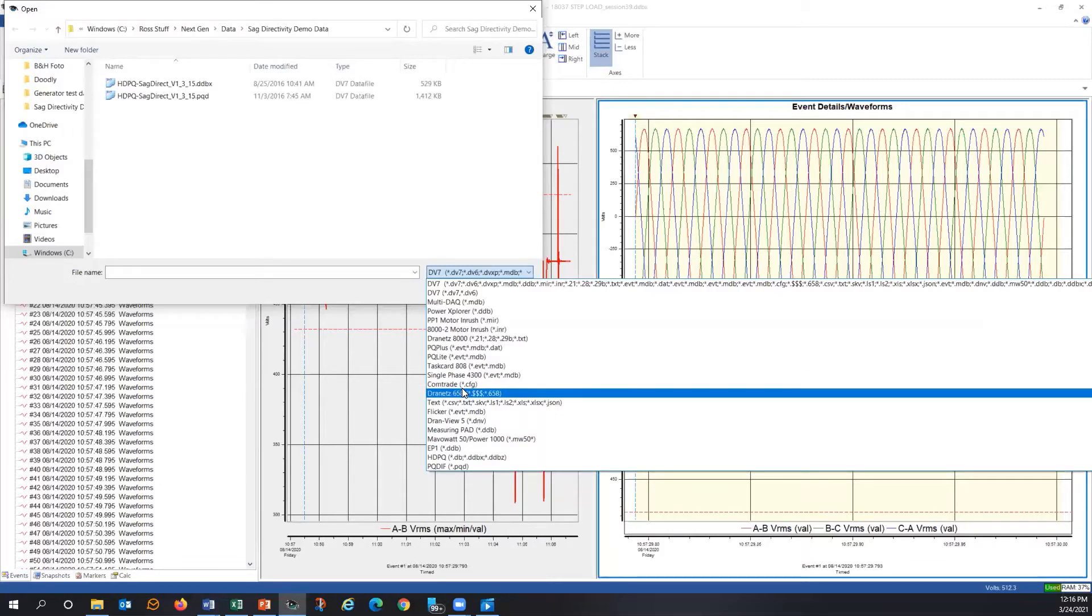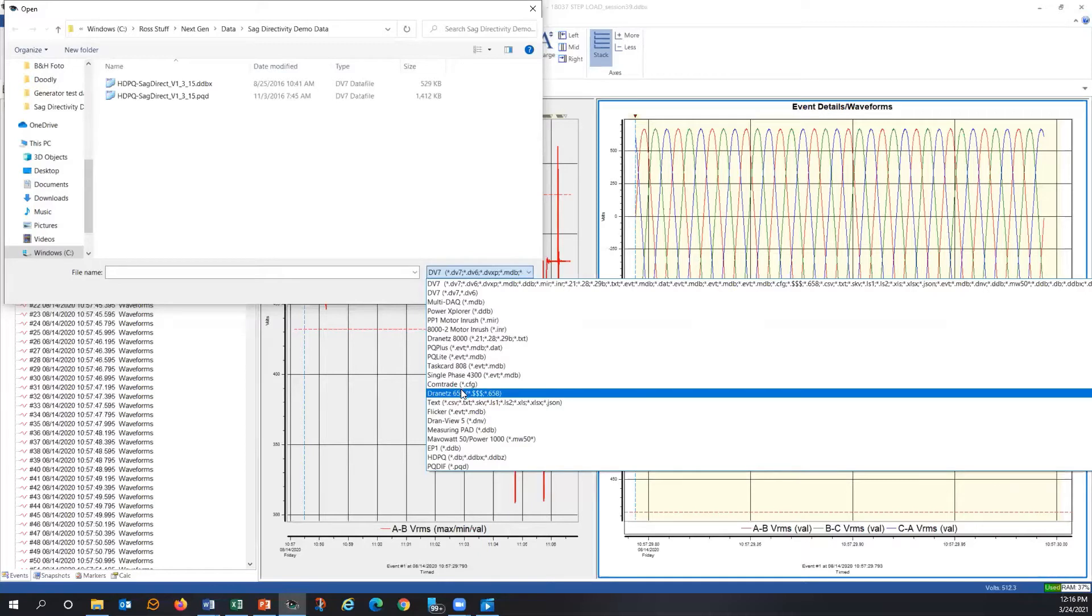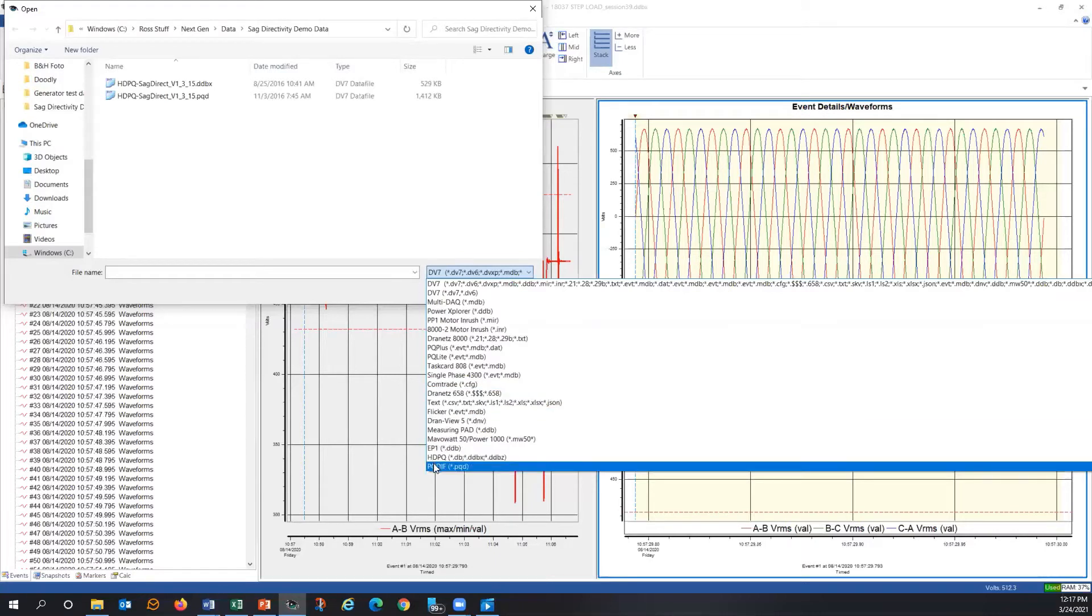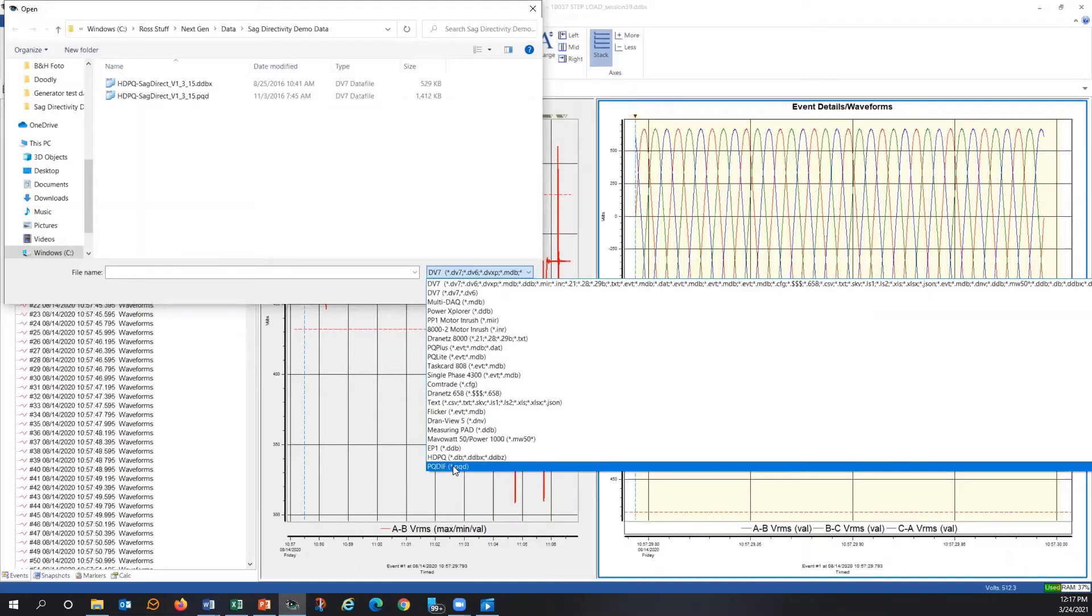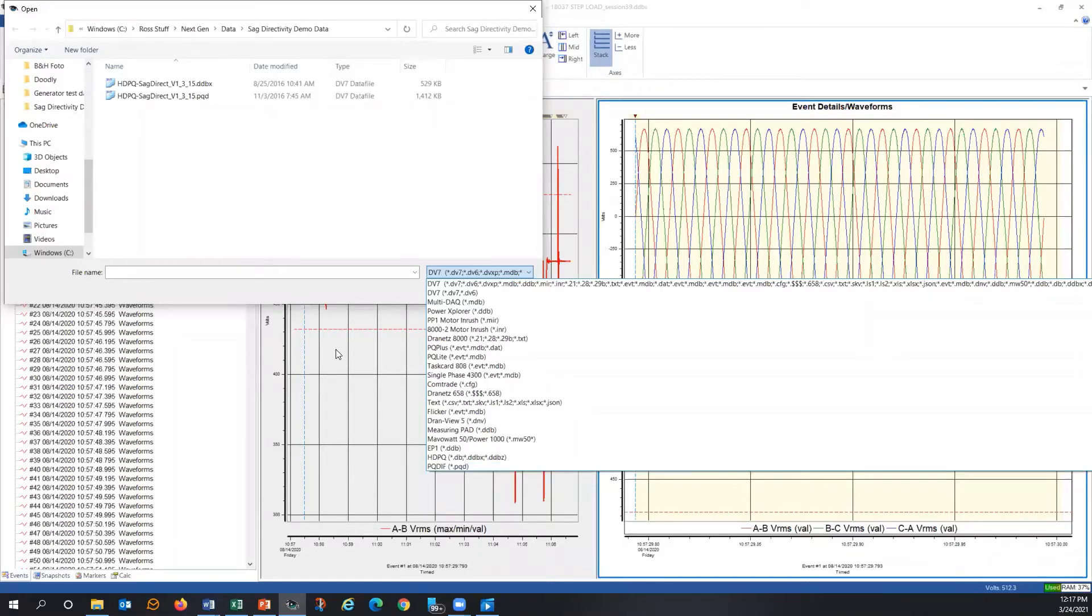So COMTRADE is going to have some sort of oscillography, maybe from a DFR or some other information. So PQDIF is an industry format, IEEE 1159.3. And COMTRADE is C37.1 or something like that. Don't hold me to that. But it is also an industry standard. So to open up a file, you would just simply do file and open. And you would select it in that format. That's exactly what I did before when I opened up our SAG directivity example in our last section.